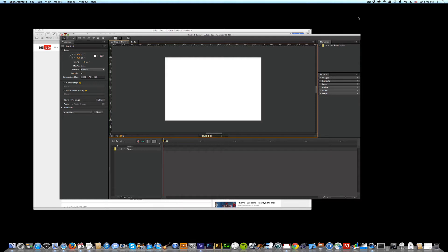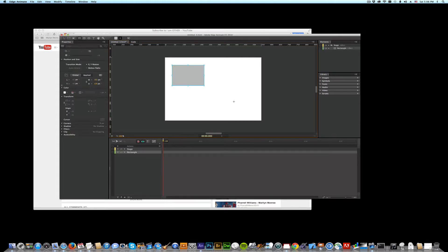As promised, YouTube Video in Edge. This is really easy to do. Go up here and grab a rectangle, draw one out about the size you want as your video.